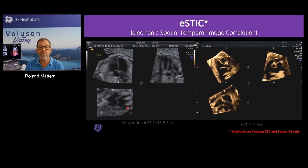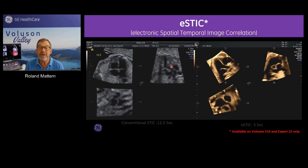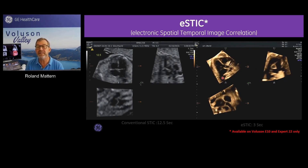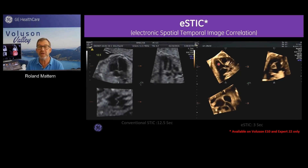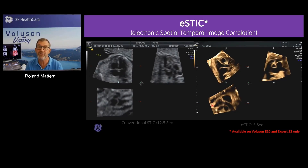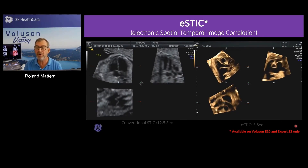Just a simple comparison: normal STIC has excellent image quality but still some movement artifacts. In E-STIC, quality is a little higher, especially for multi-planar imaging - looking at the A, B, and C planes - with very high image quality in all three planes. By the way, E-STIC is only available on an E10 or Expert22.